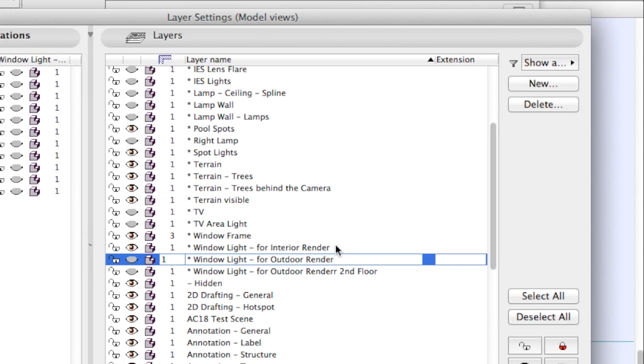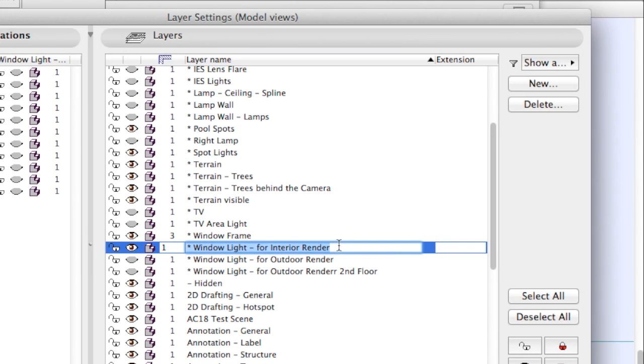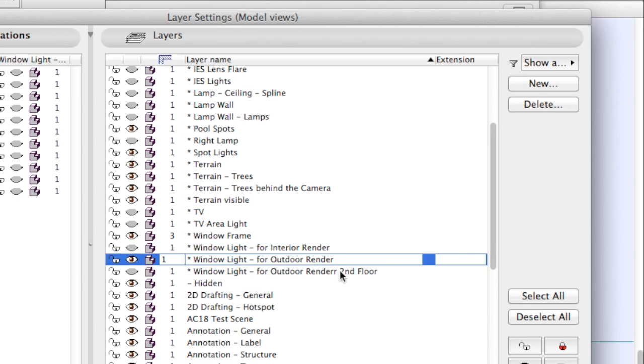When you render the scene with an interior camera, use the window lights that are outside. When you render the scene with an outdoor camera, use the window lights that are inside.